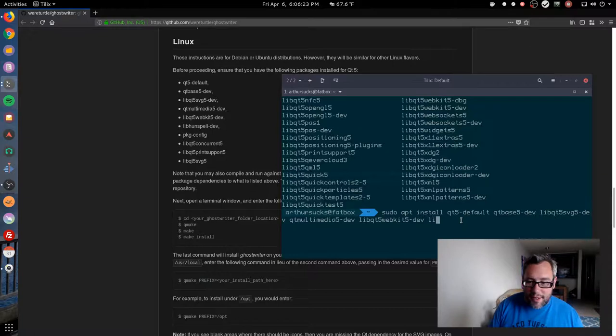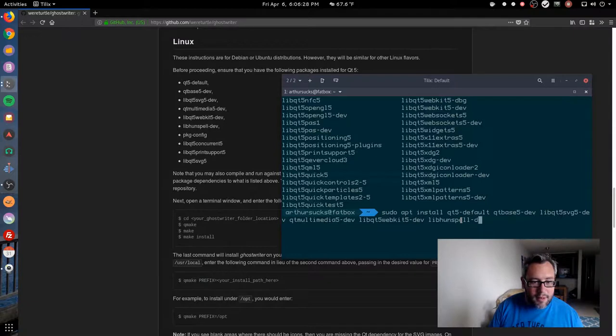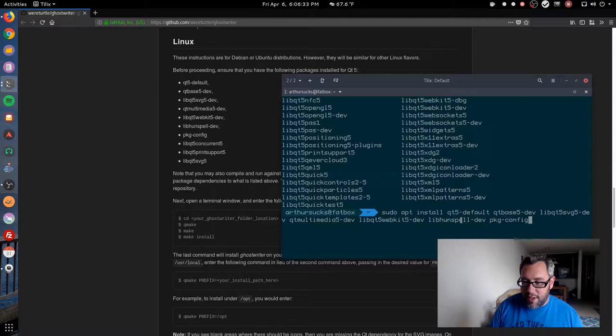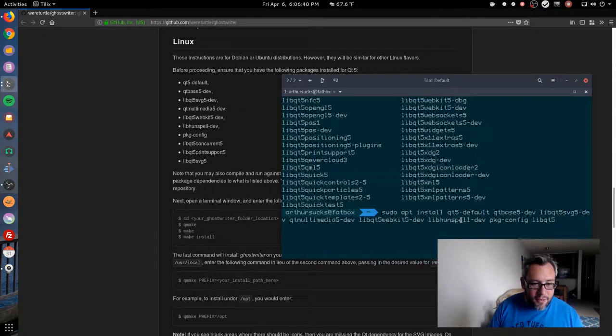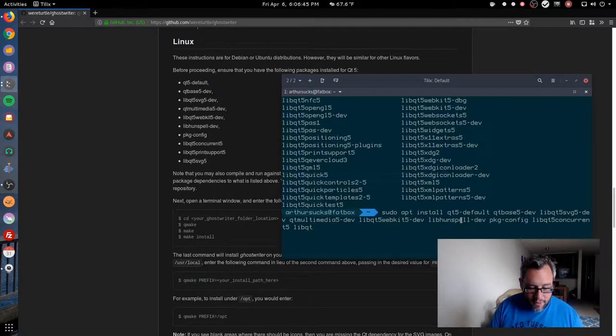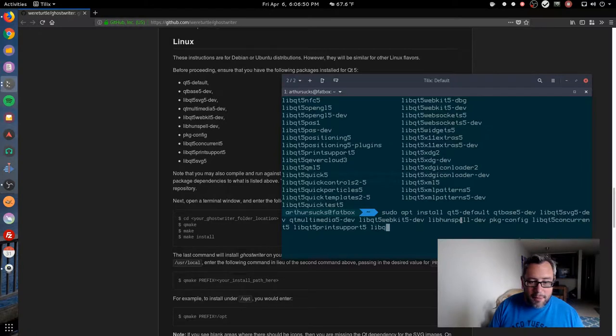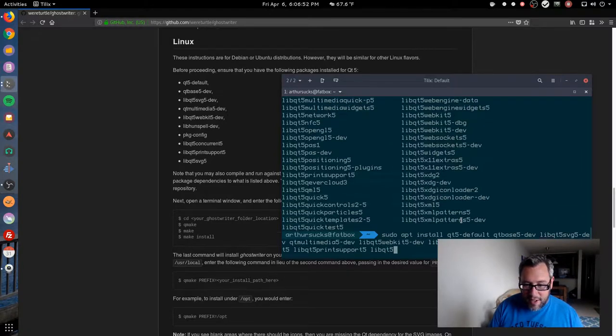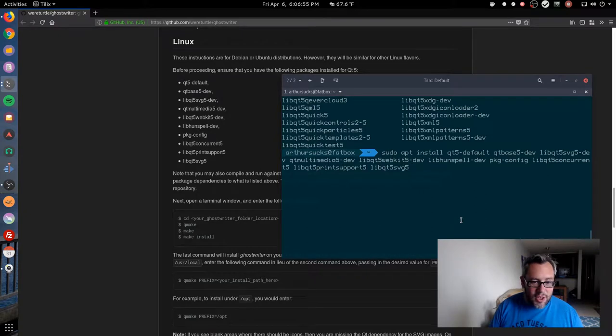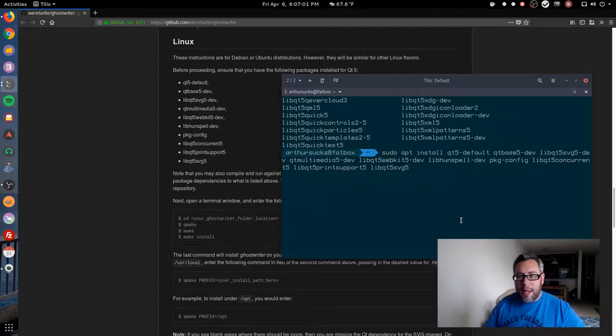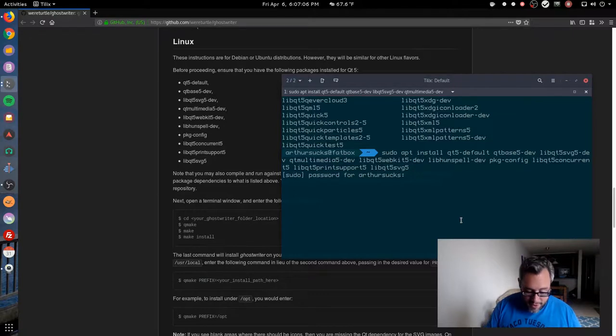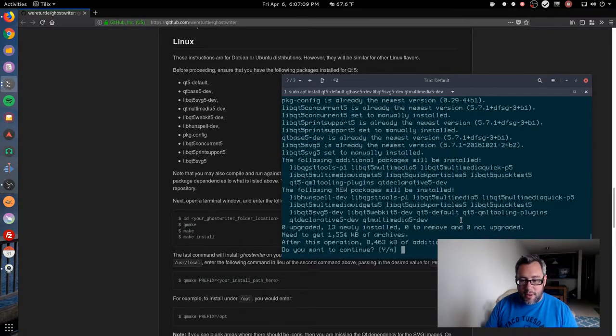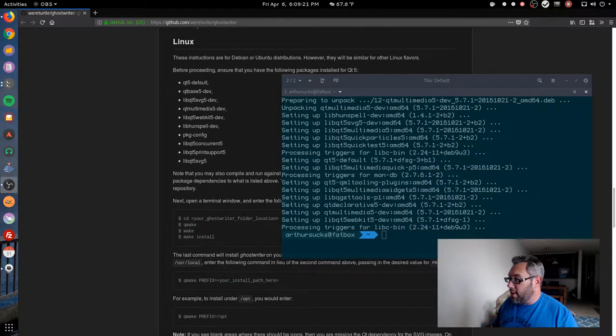Libhunspell-dev, pkg-config, libqt5concurrent, libqt5printsupport, libqt5svg5. So I basically just copied this list down. When you're compiling from source, sometimes you can't find the exact package and sometimes you can get close with it, but this is Debian, a very popular Linux distro. We're gonna go ahead and install that. We've installed all our dependencies.